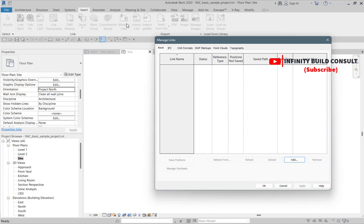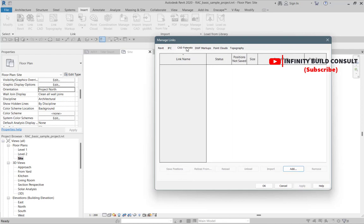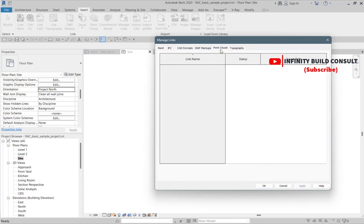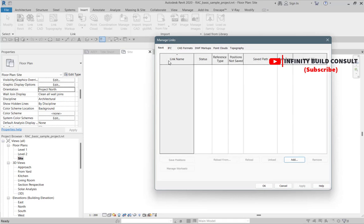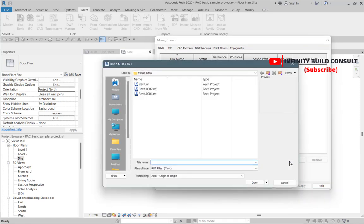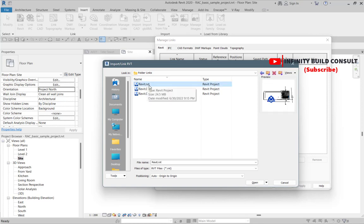Revit is a BIM software that helps us to modify or model our building elements, analyze our building structure, and also assists with documentation. To insert a Revit file or a linked file into another Revit file, when I come here you can see we have various tabs. I just have to come to Add and browse through my folder.